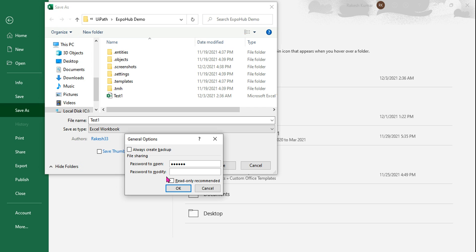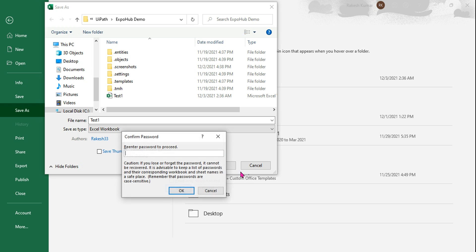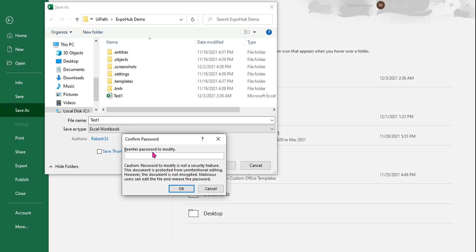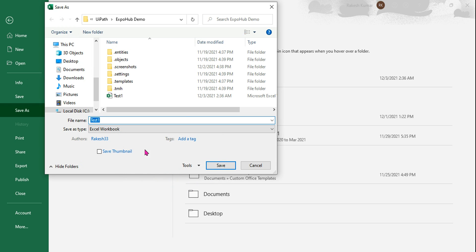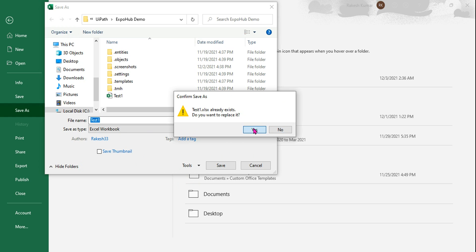You also have another option - if you want to protect the Excel file to anybody who wants to modify, needs to enter a password. We can do that - one two three four five six. So both the passwords I have entered, hit on OK. It will ask you to confirm two times for both the types of passwords.